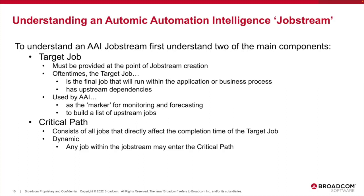When the target job's predecessors are discovered, AAI will build the job stream, identifying and highlighting the jobs that directly impact the target job completion time. This becomes the critical path.